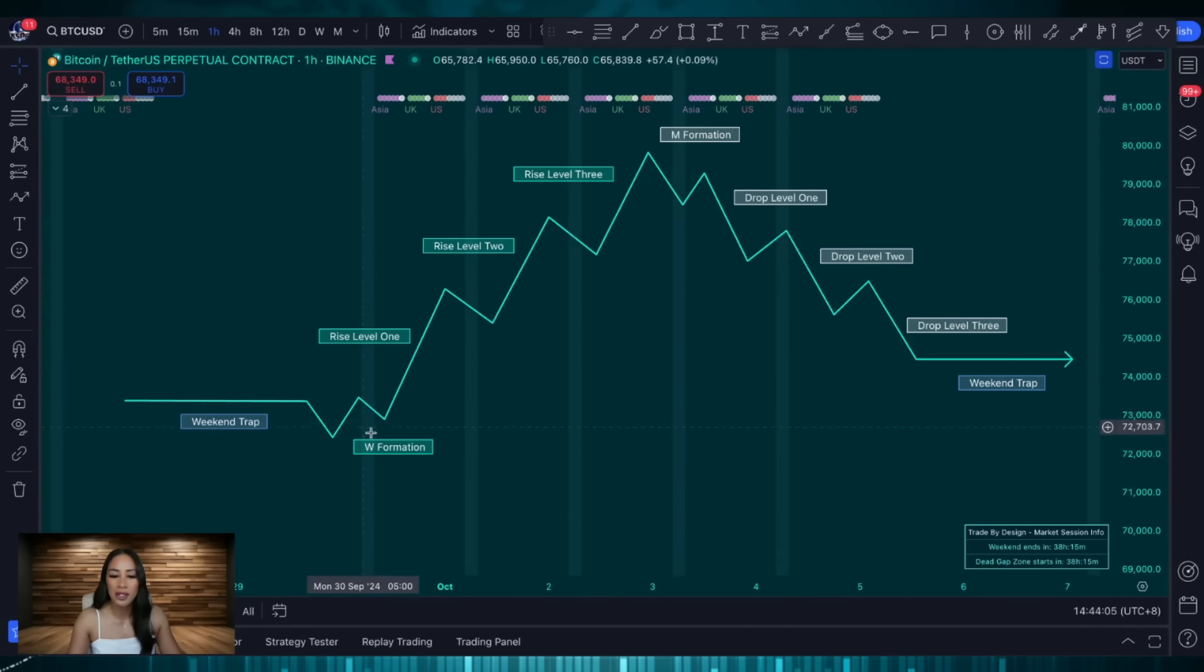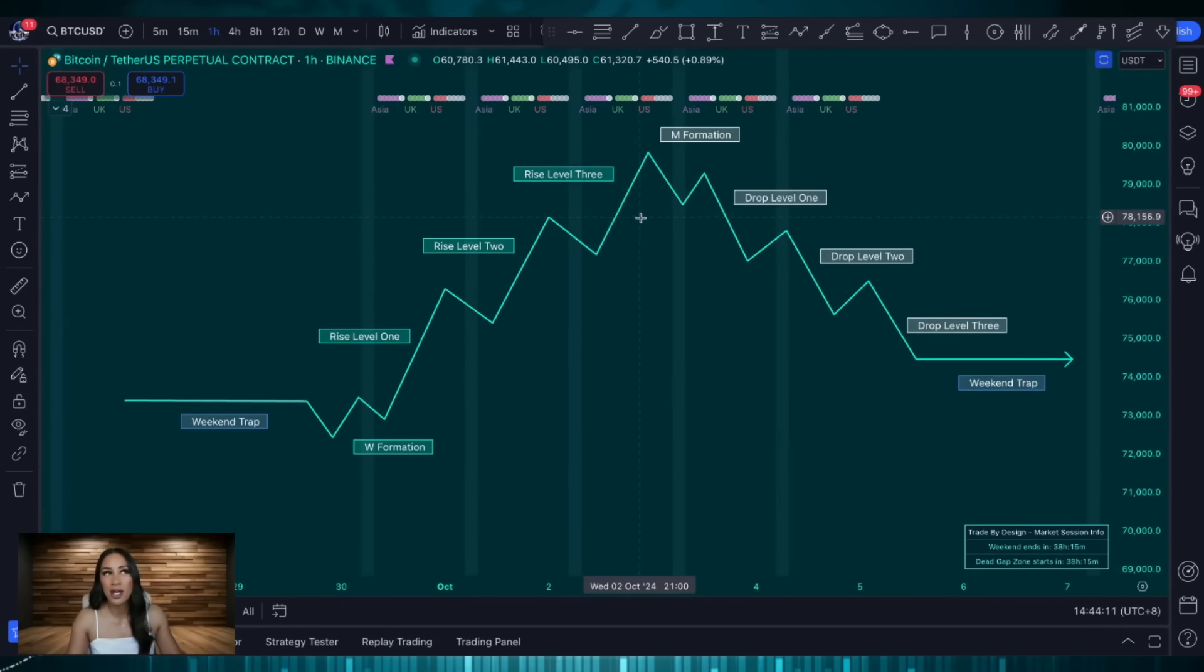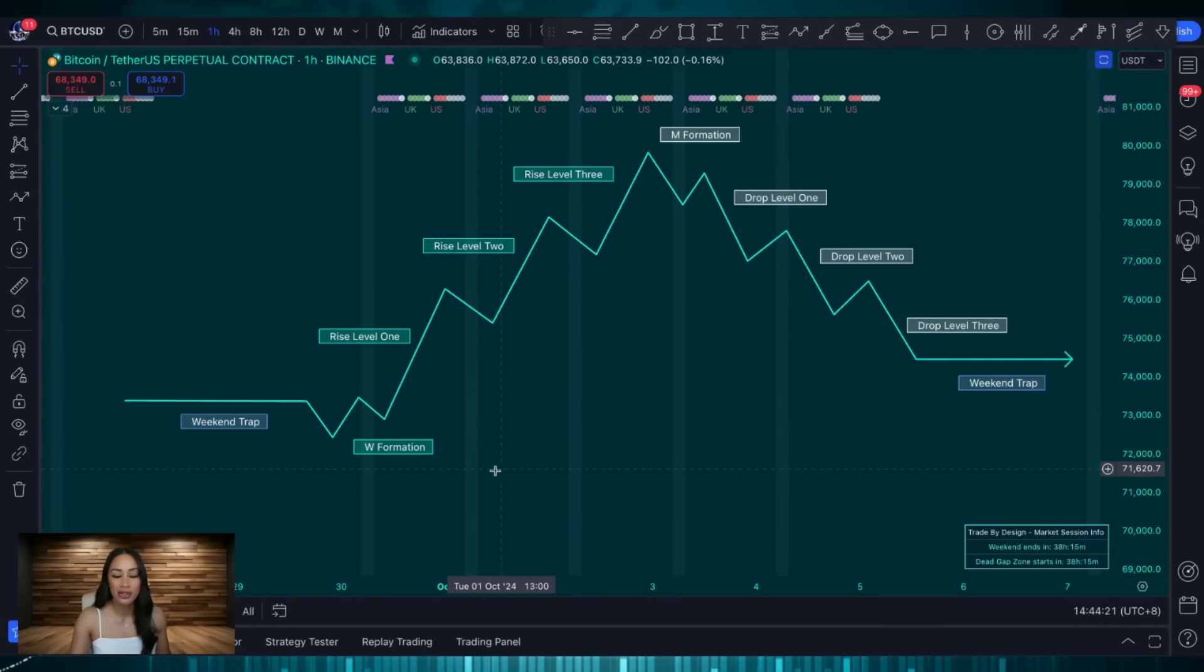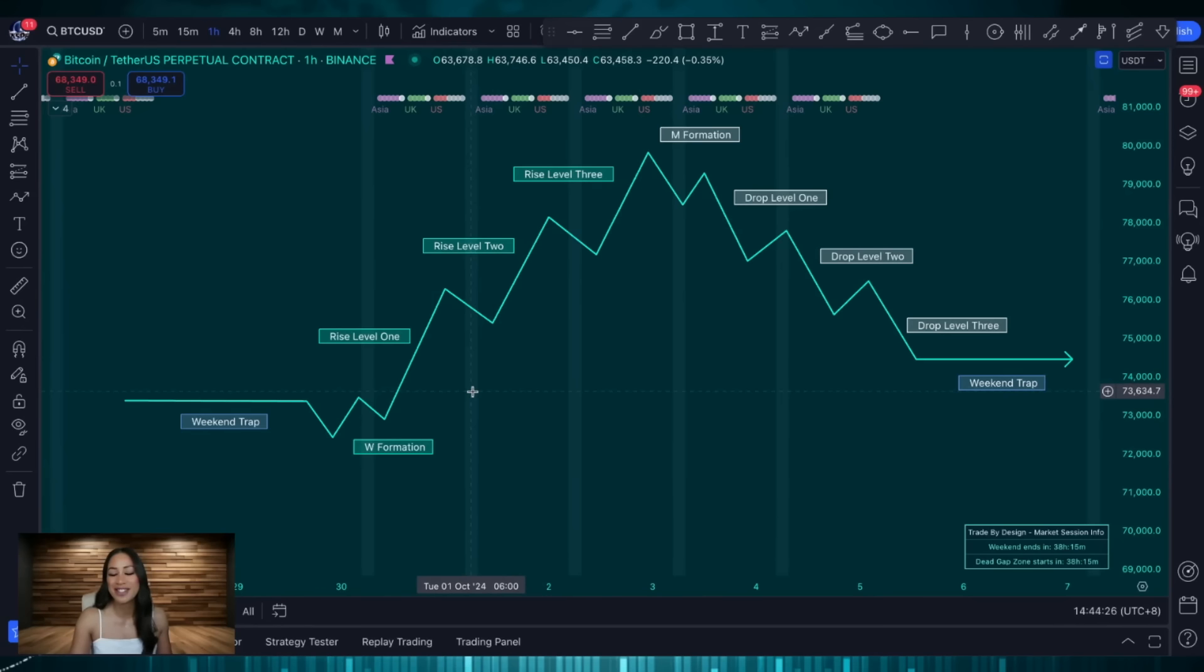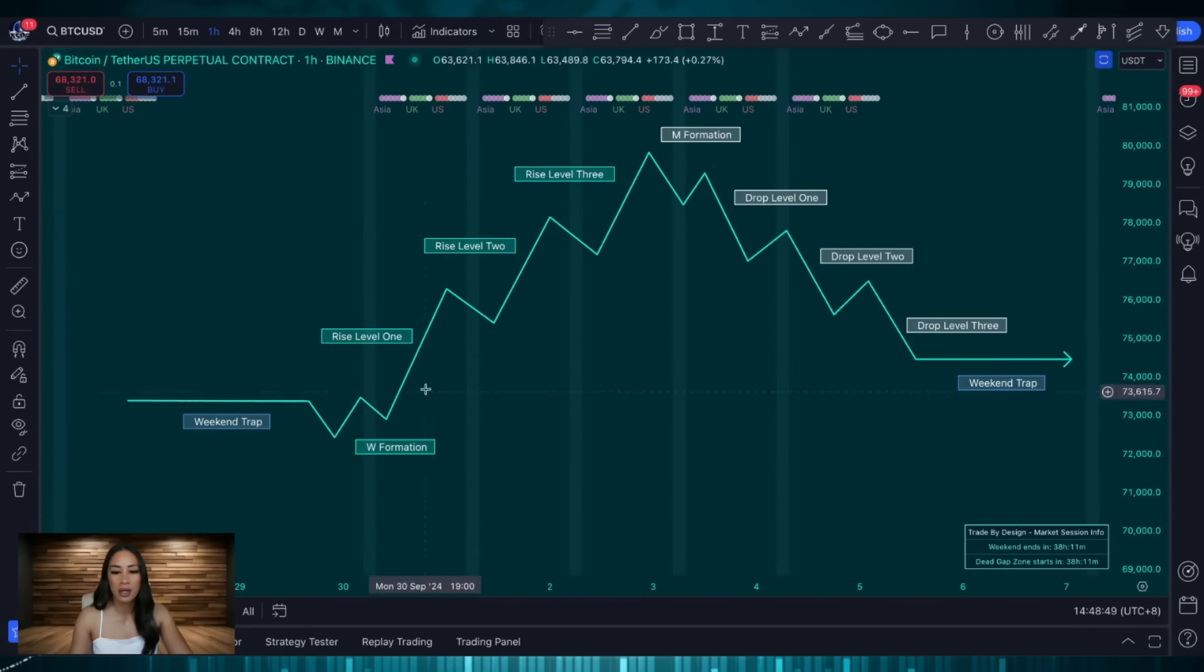After the W formation what follows is three levels of rises. Now there's a psychological reason behind the number three. Three times the charm, third time lucky, Goldilocks and the three bears. No that's not actually one but you get the idea. There's a psychological reason behind the number three.